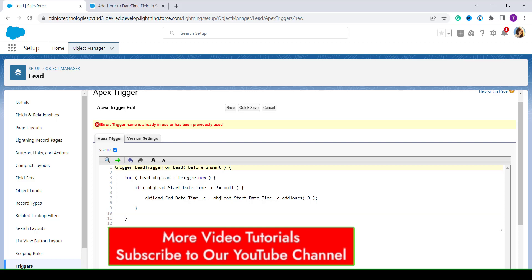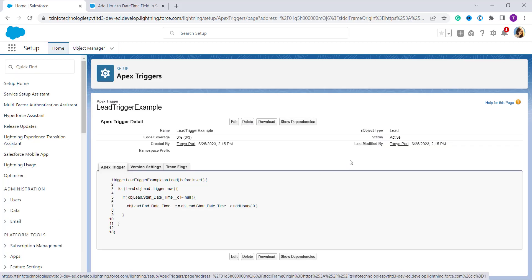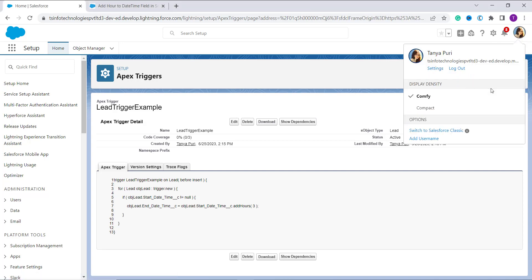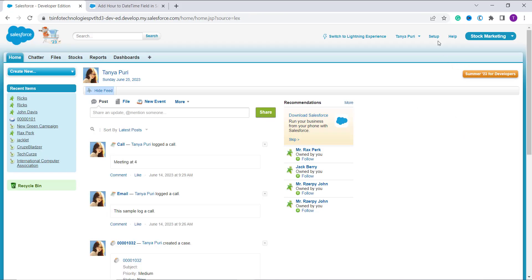After writing the code, click on the Save button. You can use this code for adding hours to datetime for other objects as well — just change the object name as per your requirement. It gave me an error that the trigger name was already used, so I changed the trigger name and clicked Save again. The trigger that adds three hours to the datetime in Salesforce Lightning is now saved. Now we will move ahead and learn to add hours to a datetime using Salesforce Classic. I click on my profile and select Switch to Salesforce Classic.